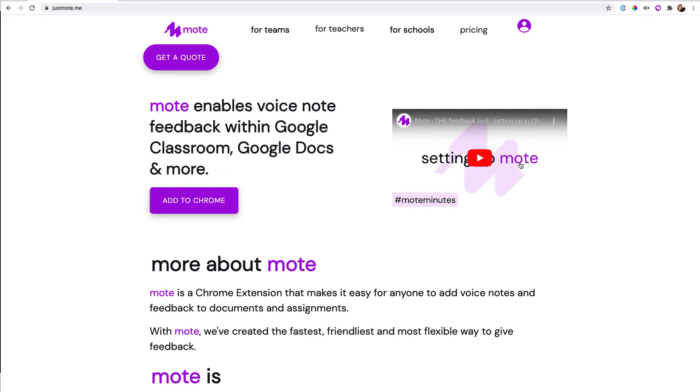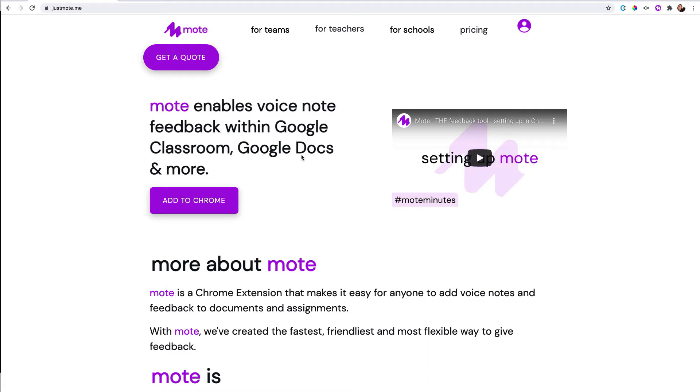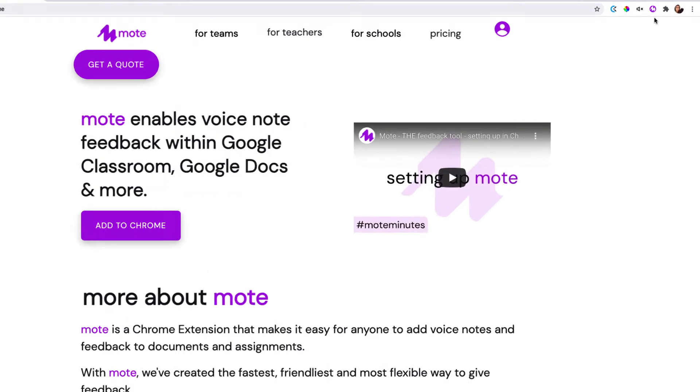Hello. This is going to be a very quick video where I'm going to show how you can create a voice note anywhere using the Moat Chrome extension. You may have already seen my videos on using Moat with Google Docs to leave voice notes in the comments, or with Google Slides to leave voice notes on any slide. Now I want to show you how you can leave a voice note anywhere.